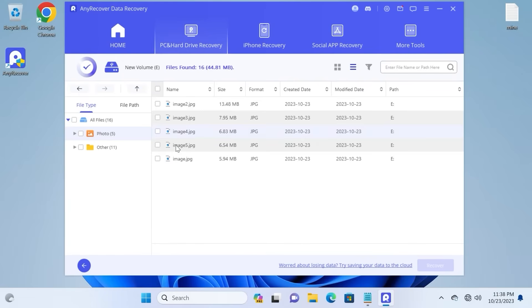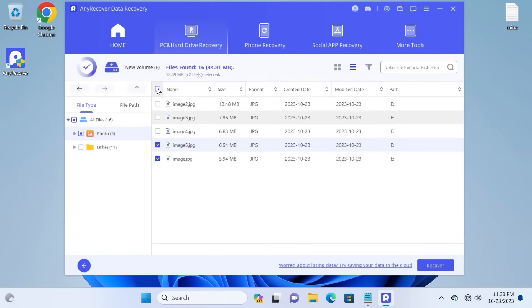I want to recover all of these files, so I can check all of these boxes. Or I can move the mouse cursor to the top, click here, and as you can see, it automatically checked all the boxes.